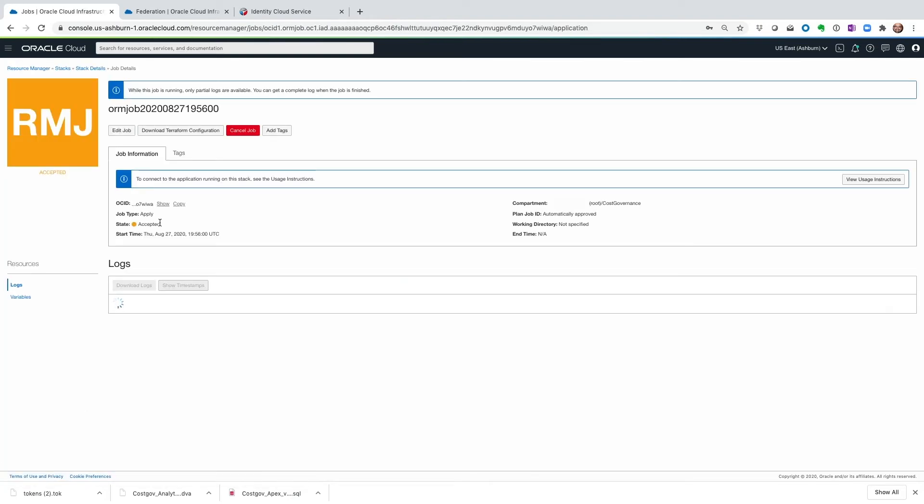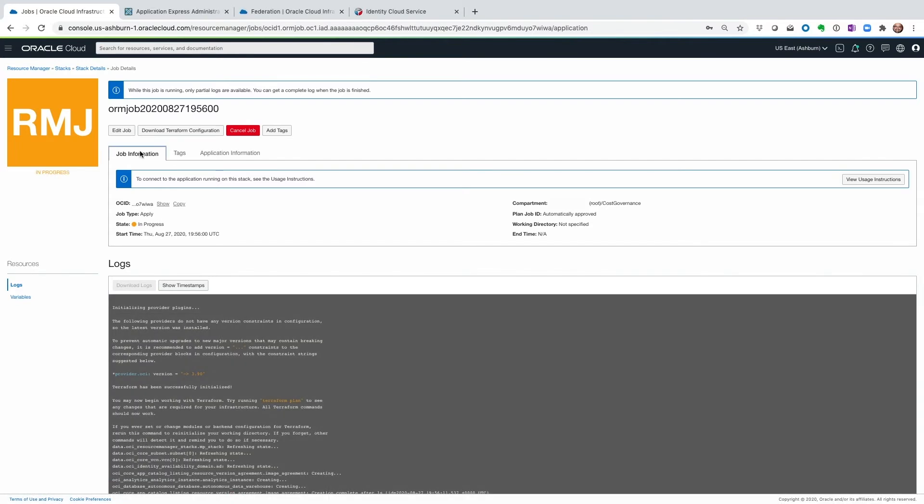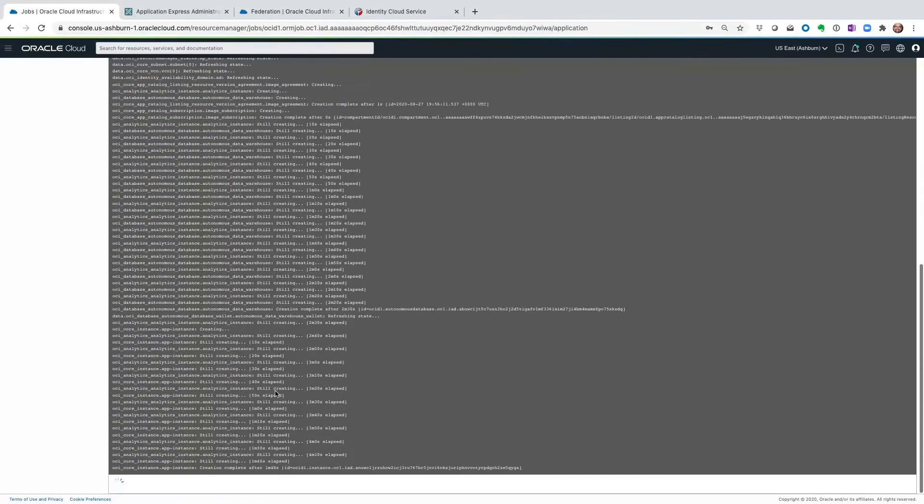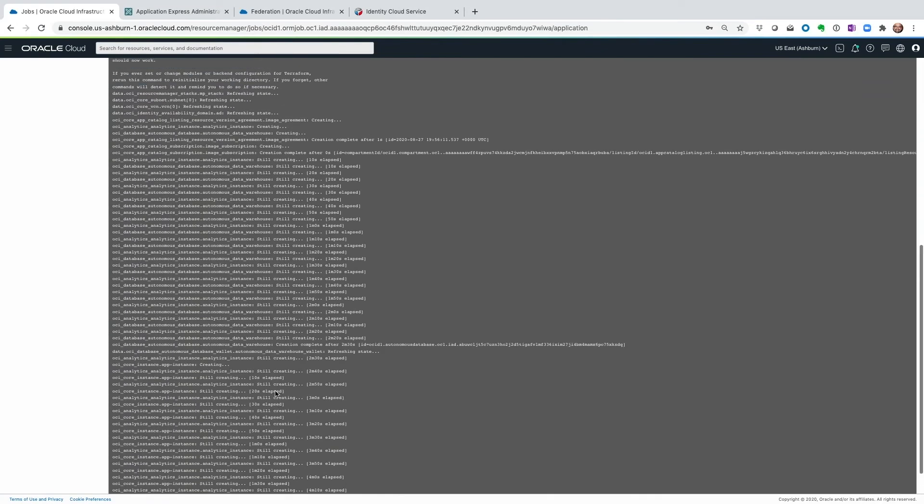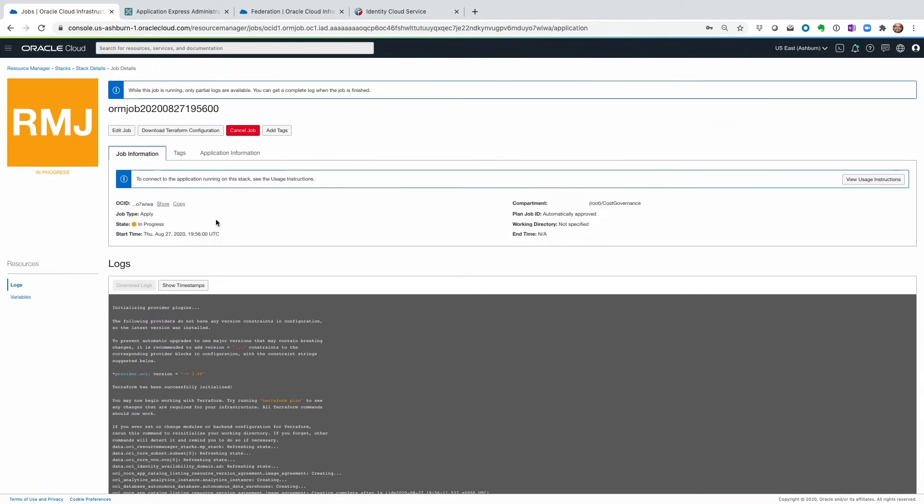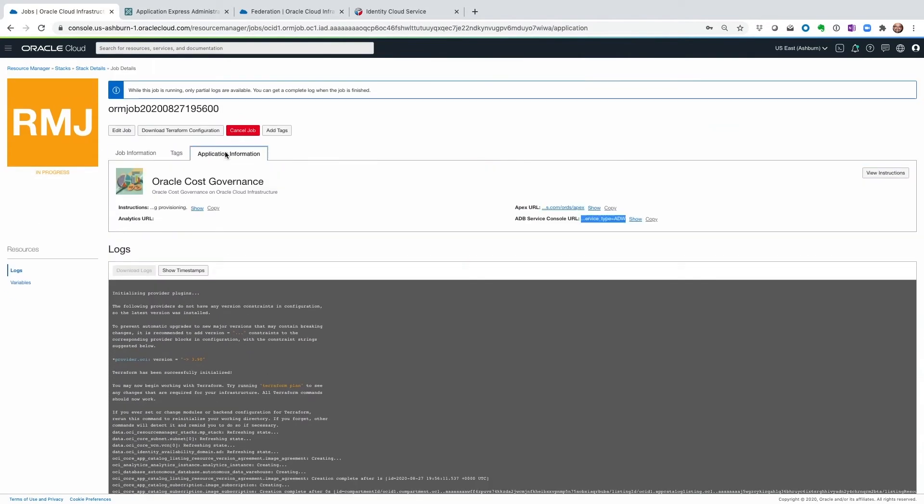And then review all the stack information that I just entered and then hit create. This is going to kick off the job to create all the components that are needed. So the job has been running for a little bit. And we can see that some of the services have been provisioned. And it's still working. But let's go ahead and go to the application information section.